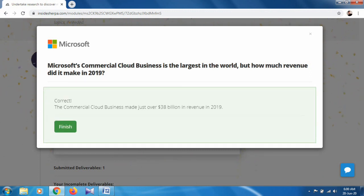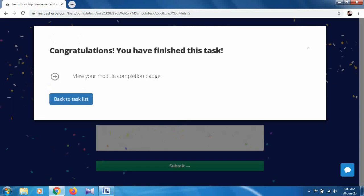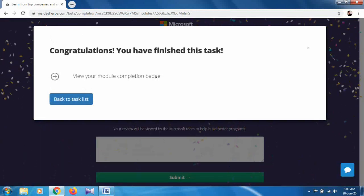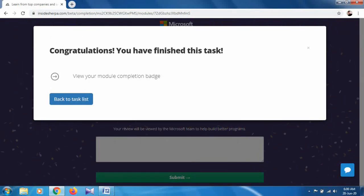Click on finish. After that, there is no need to submit any work. When you click on finish, you can see congratulations, you have finished the task, and you will get a verified badge. You can click on view your module completion badge.